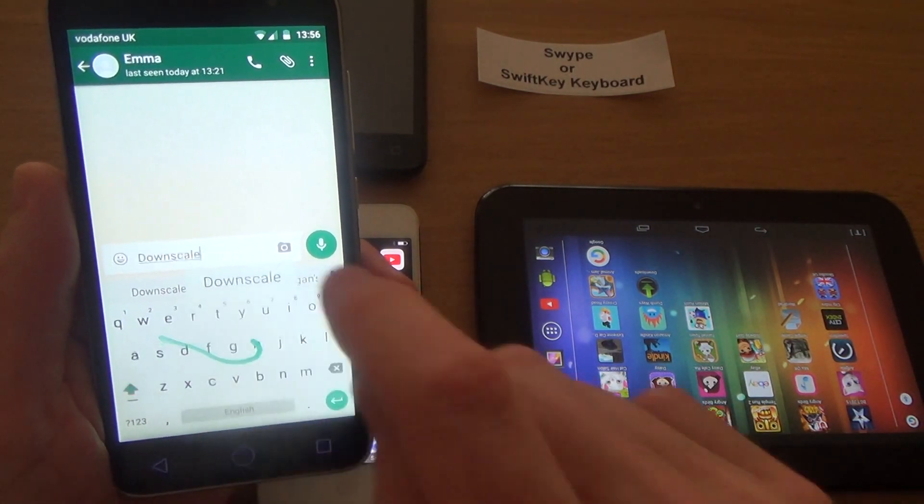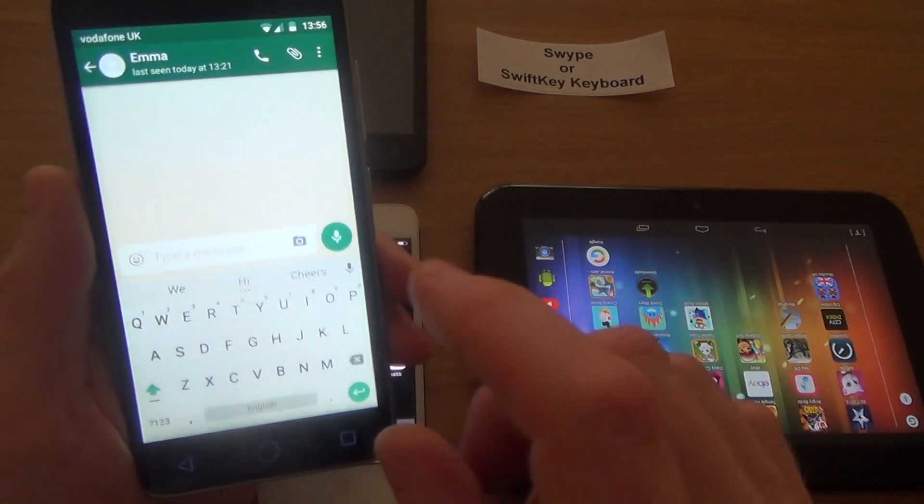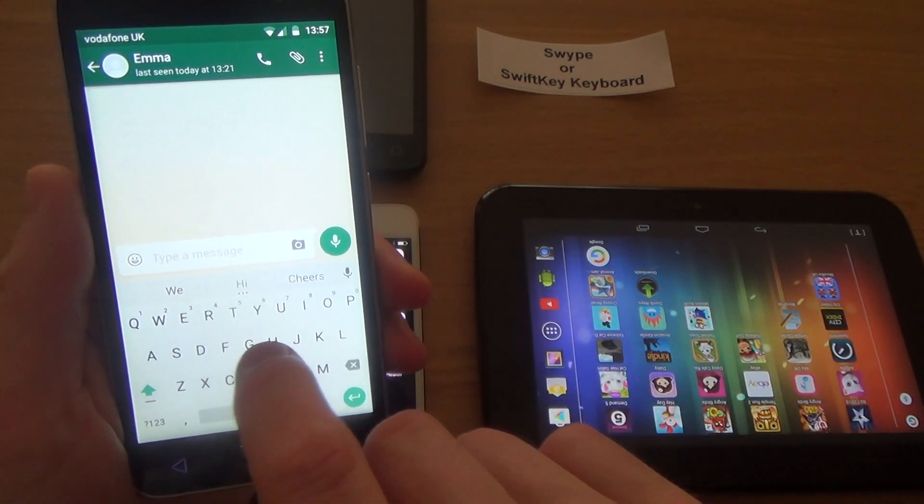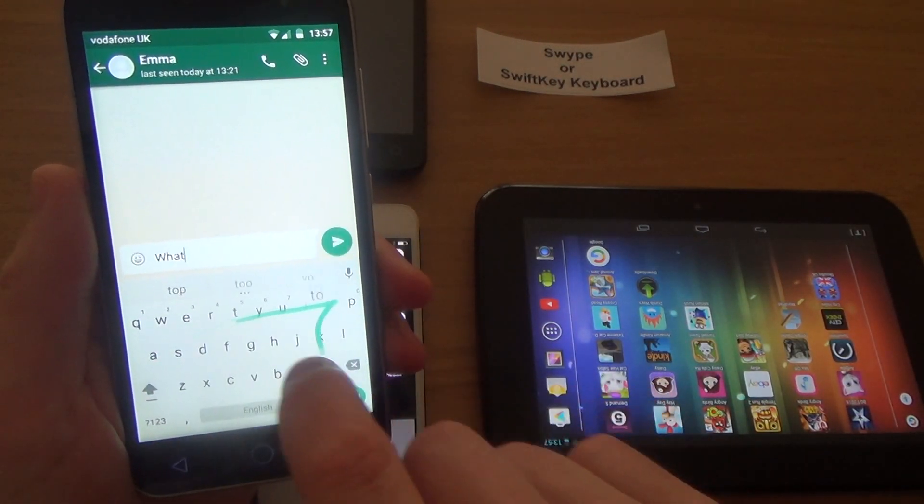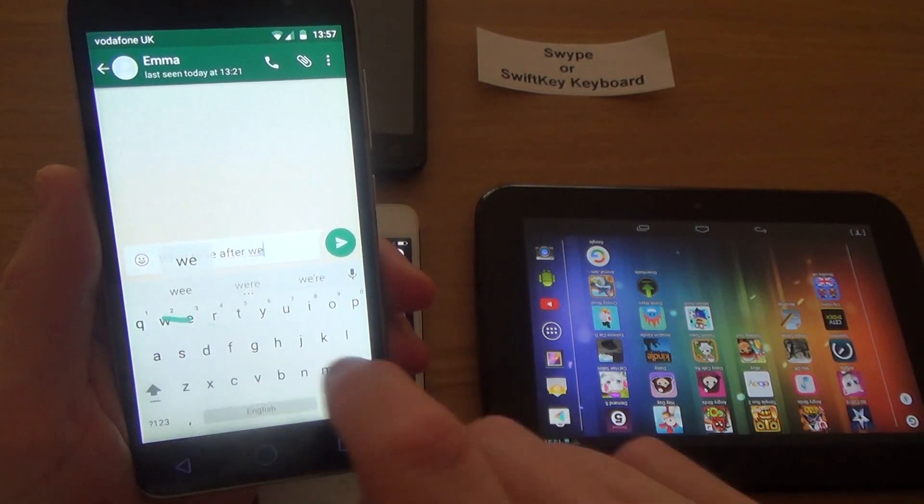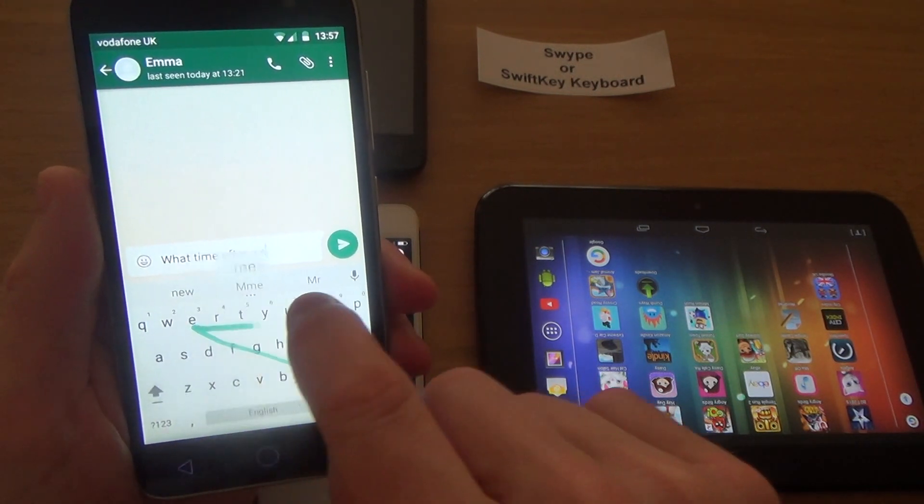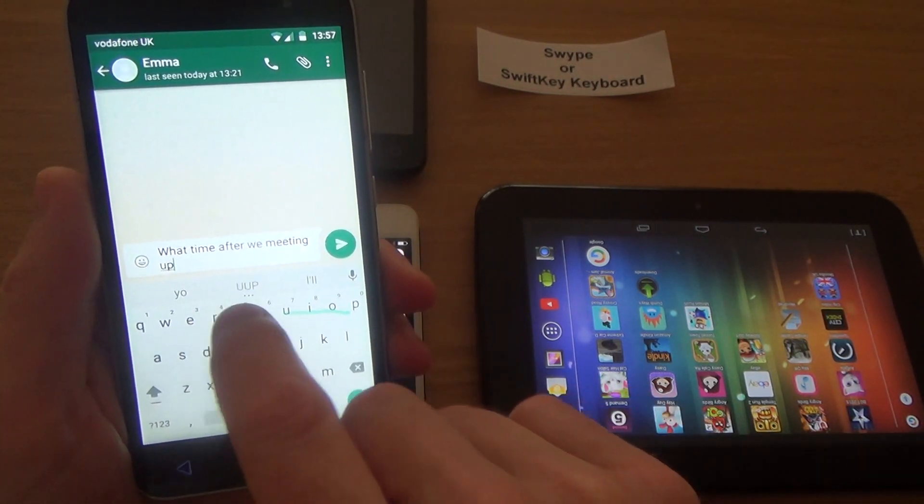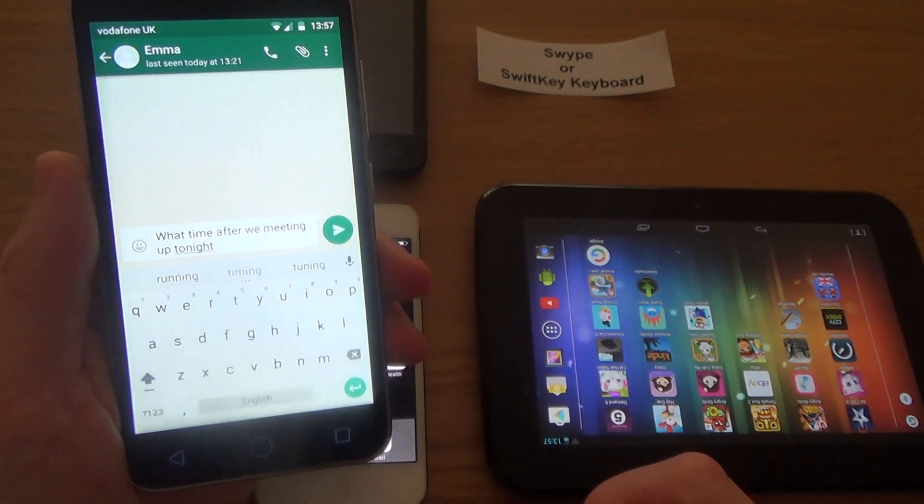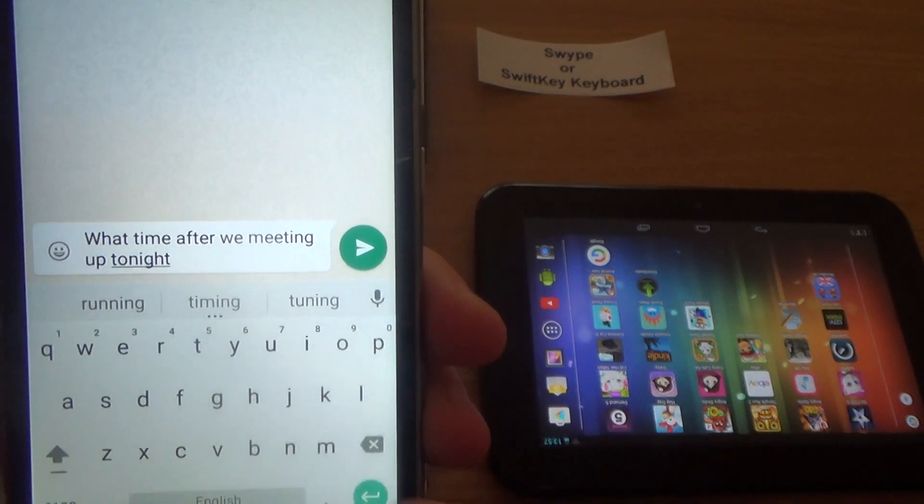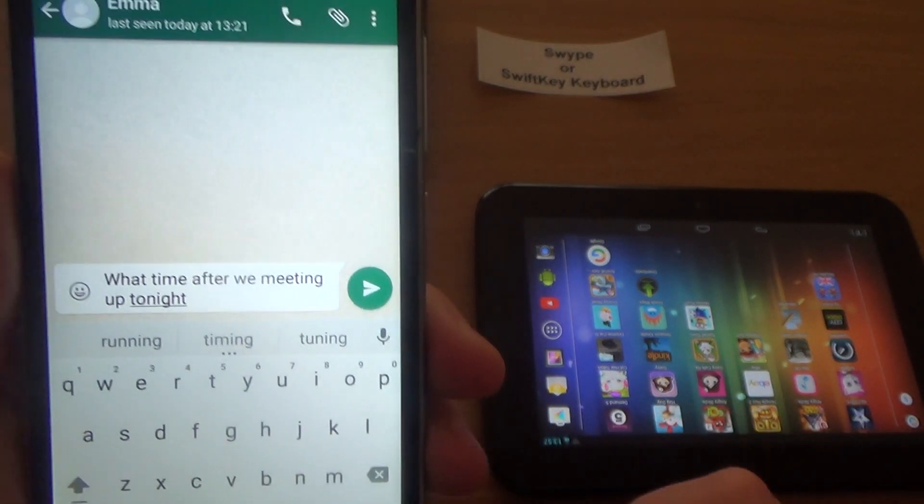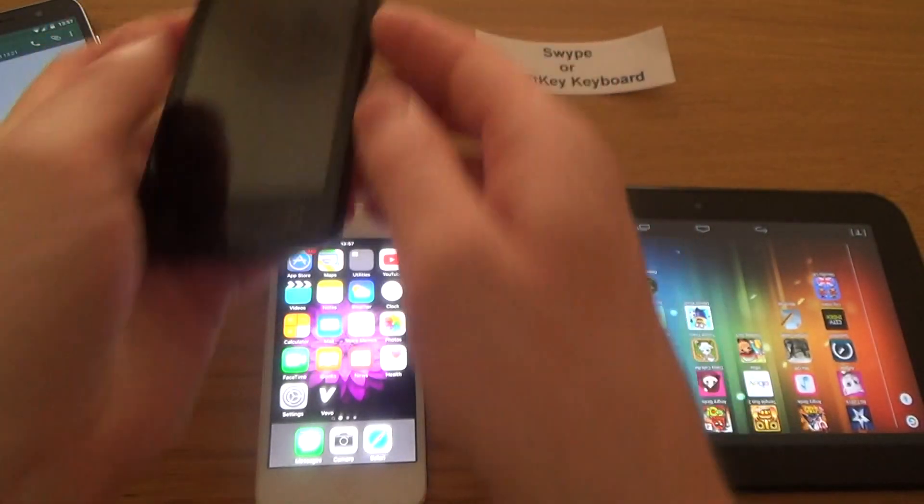So for example, if I was to do 'what time are we meeting up tonight'—okay, now for me that's much quicker than having to tap them all individually. So that's on WhatsApp.